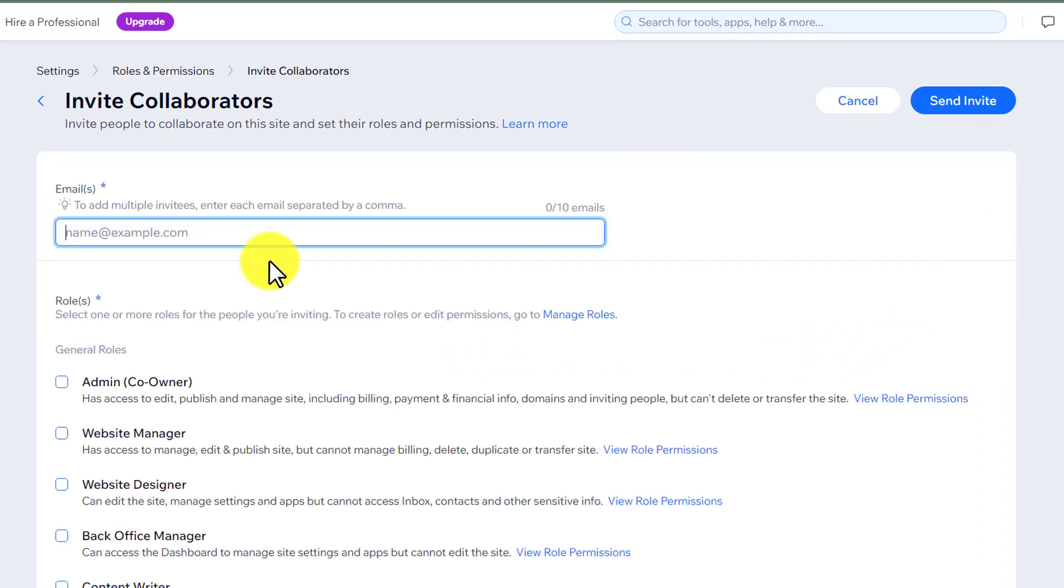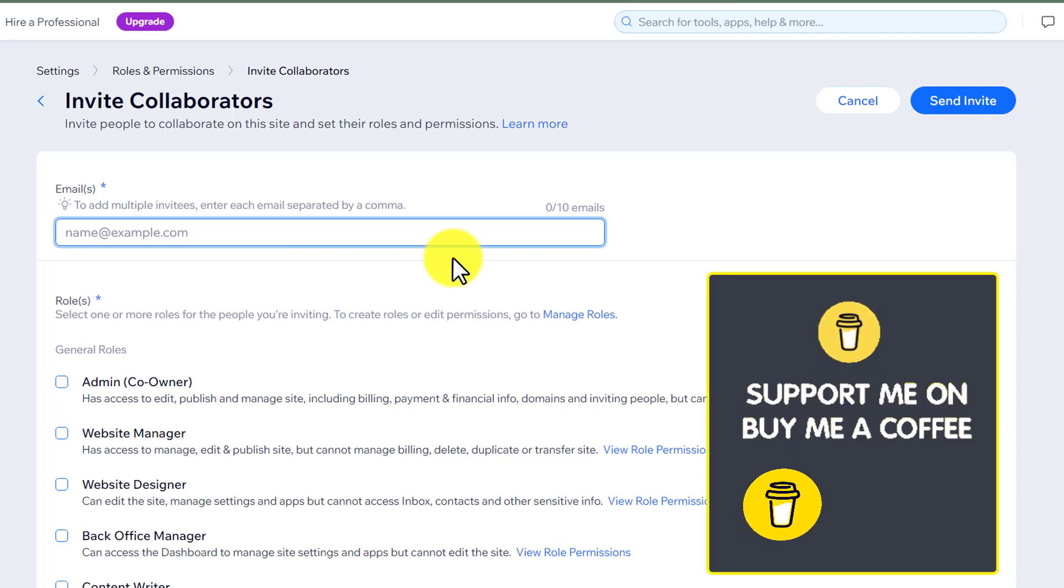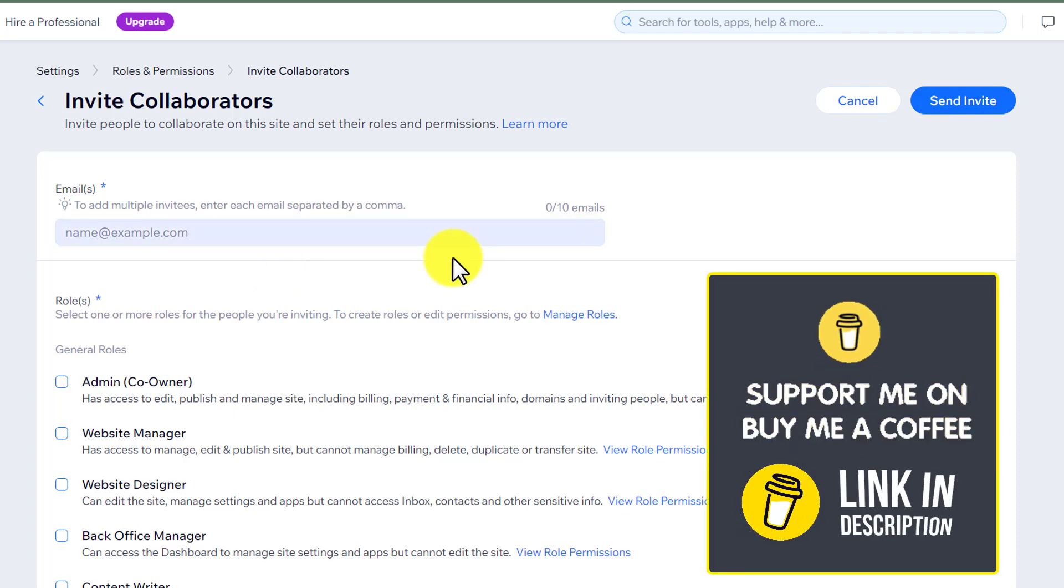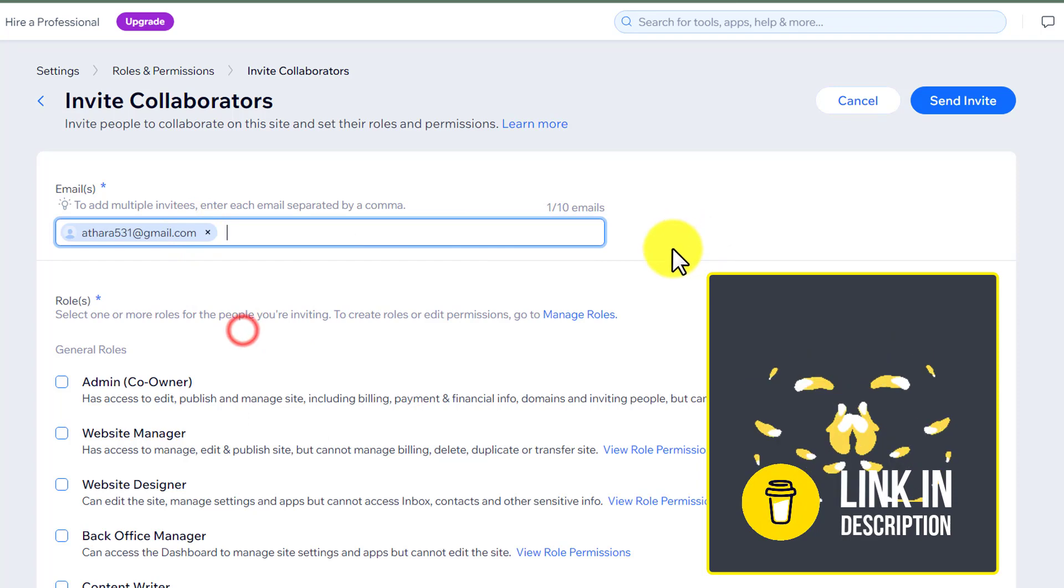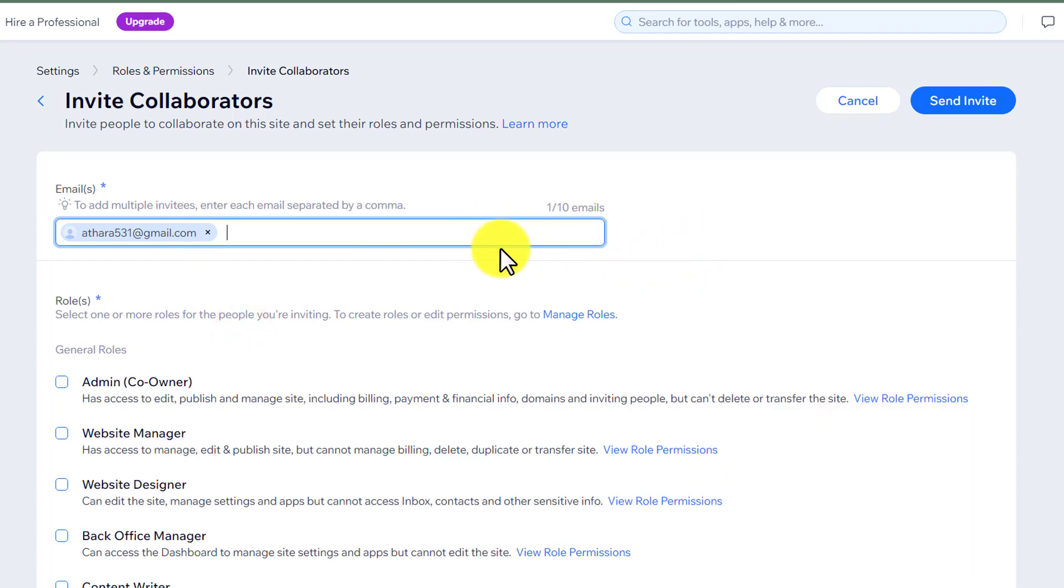Now here you need to enter the email of the Wix user that you want to invite on your Wix website. So we are going to paste it here. You can add multiple emails here.